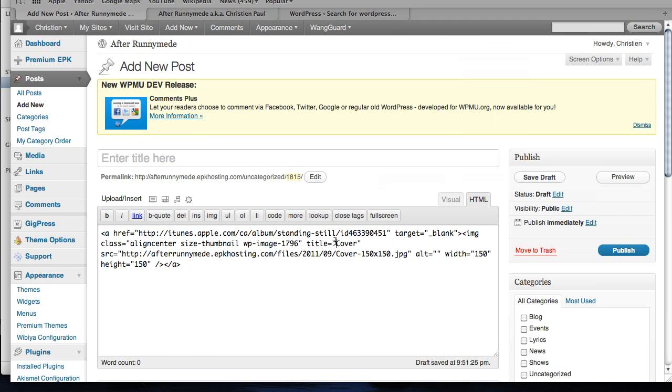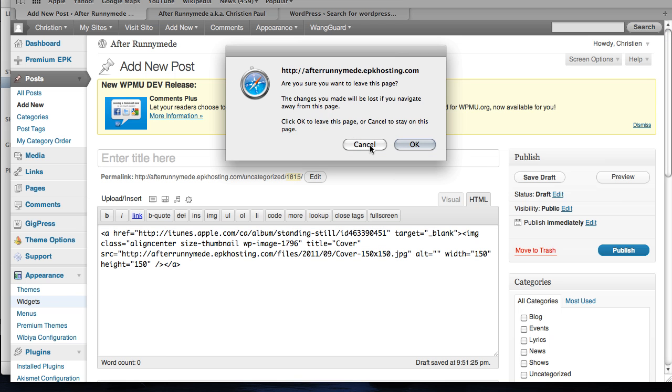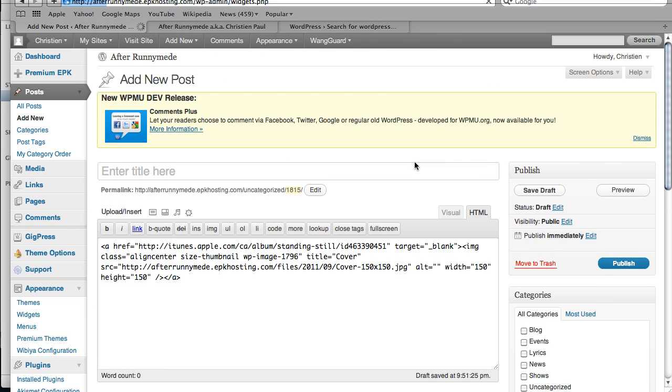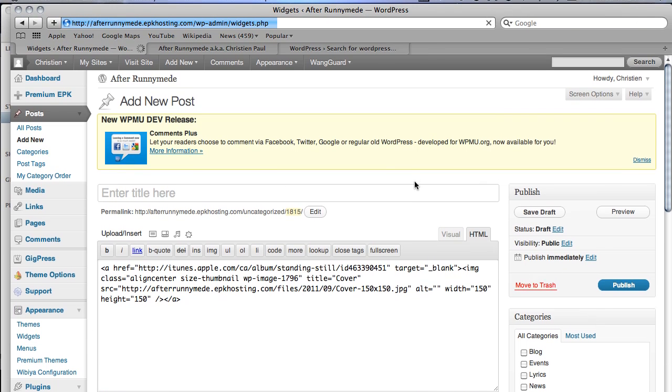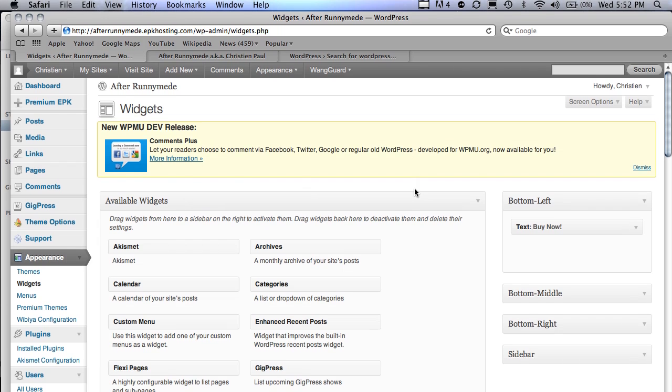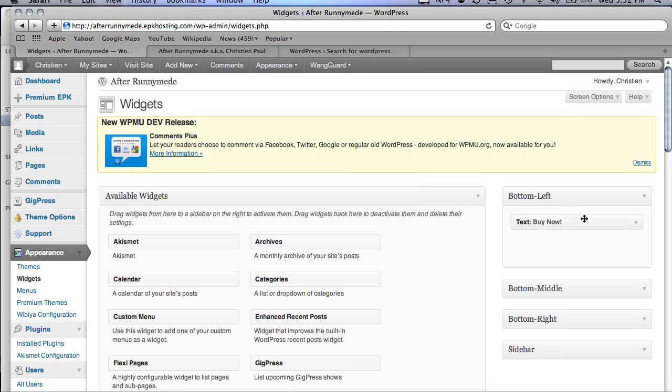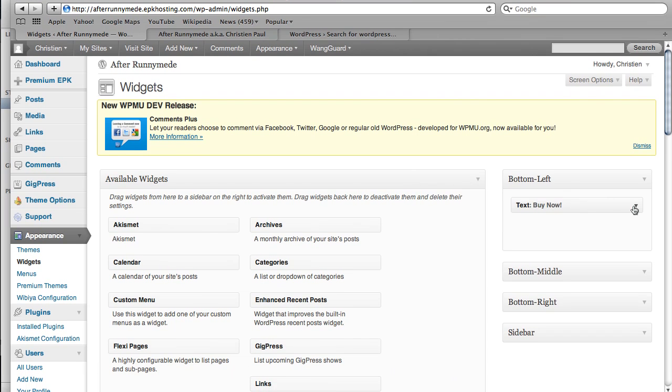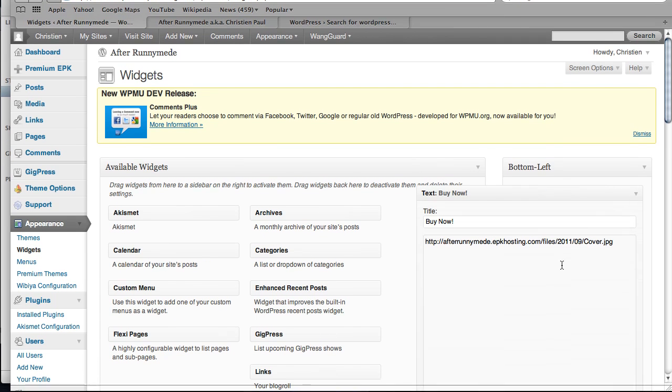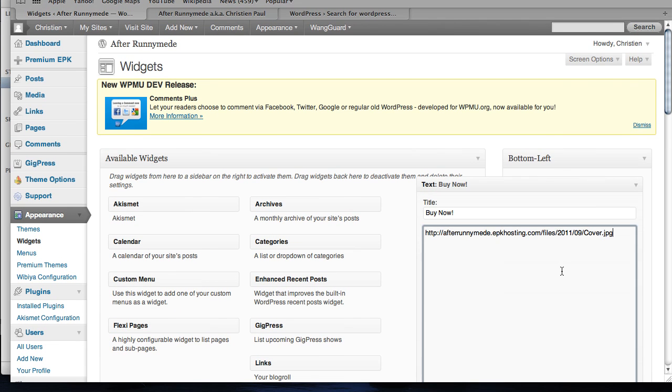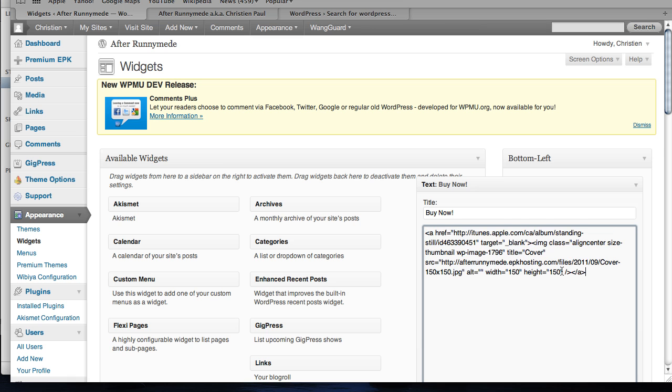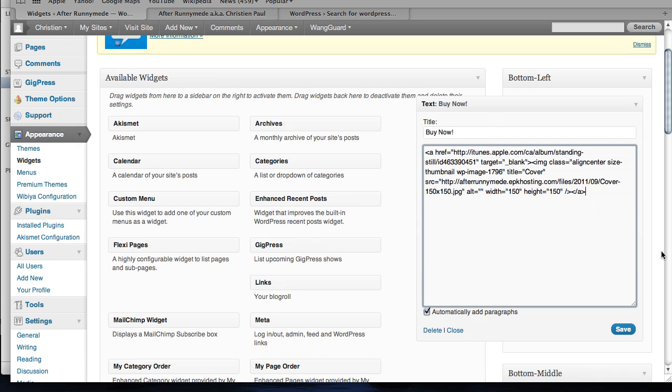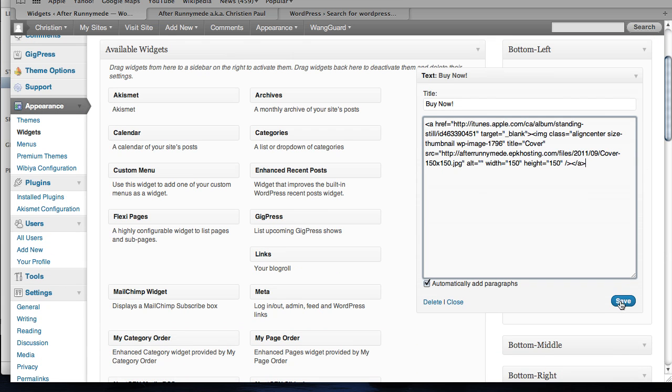Whoops. Grab that code. Move over to widgets. And then we'll just move away from that page. I'm not going to publish it. Open up this widget. And this will just get replaced with that. Save that.